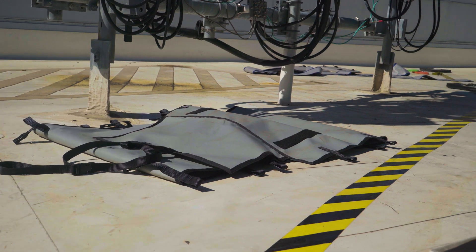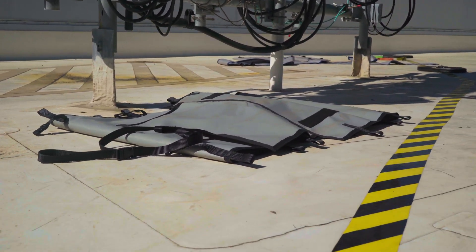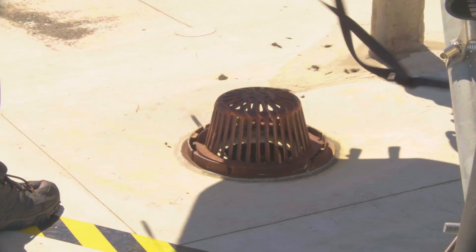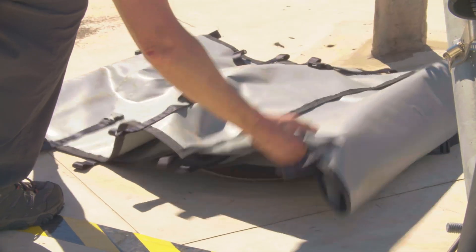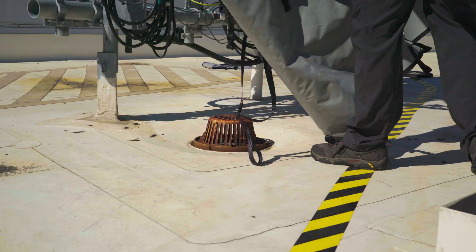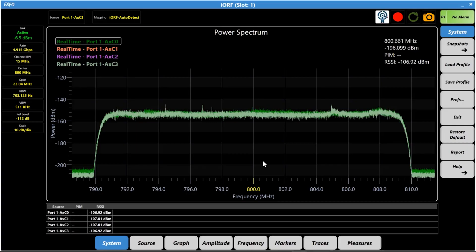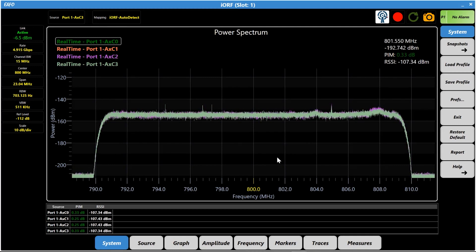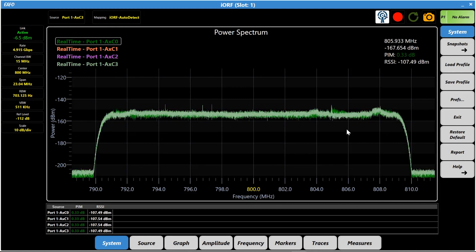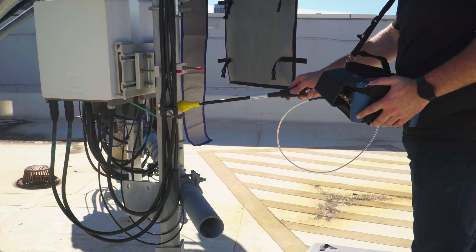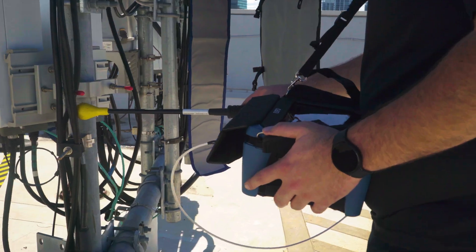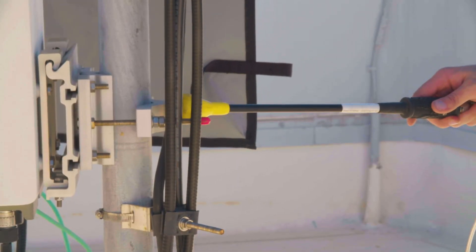Using the IORF application and a PIM blanket will help confirm whether the suspected PIM source is the root cause behind the network issue. First, cover the suspected source with the PIM blanket. Then, consult Live View on IORF again to verify whether PIM levels have decreased. By observing the decrease in PIM levels, the technician confirms that the rusted drain cover is the actual source of PIM. Let's assume the suspected PIM source — in this case the rusted drain cover — was not the root cause of the issue.